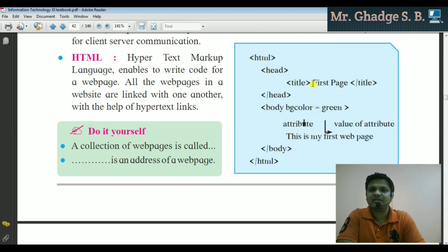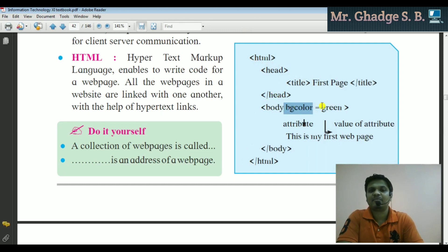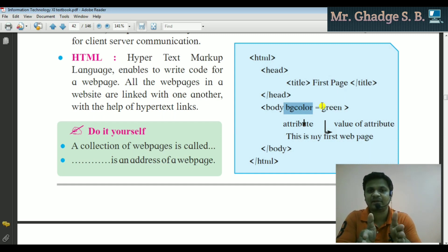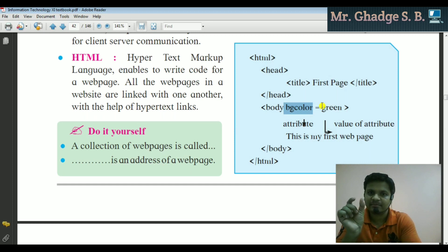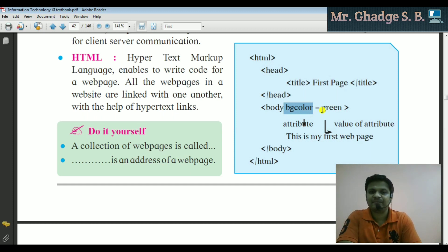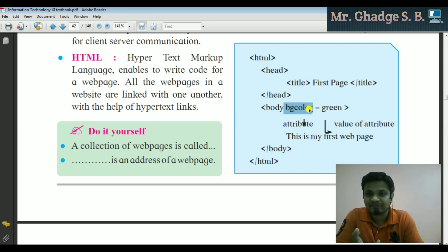For example: HTML tag open, head tag open, title 'First Page', head tag close, body with bgcolor attribute. The body tag is followed by a space, then bgcolor equals a color value. bgcolor means background color.